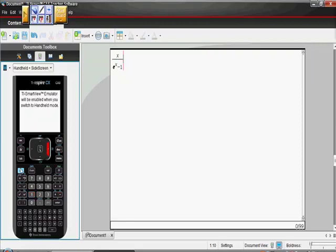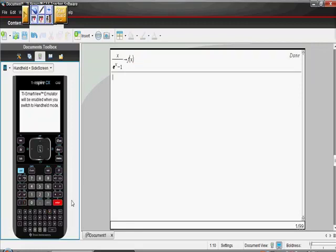I'm going to hit control store. So control store. Remember, when you hit the control button, it reads the print that's in the light blue. So store, and then we're going to save this as f(x). So f(x). All right? So there's our function, f(x).